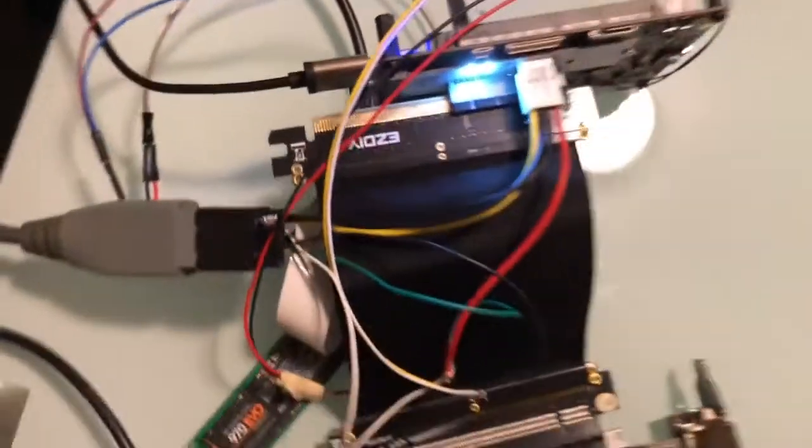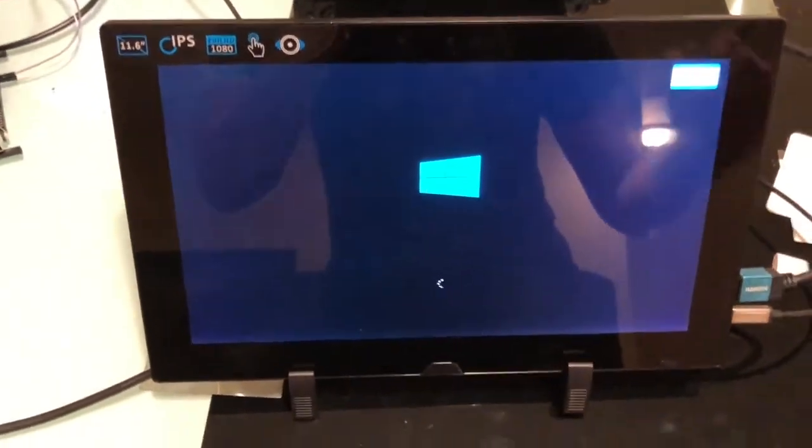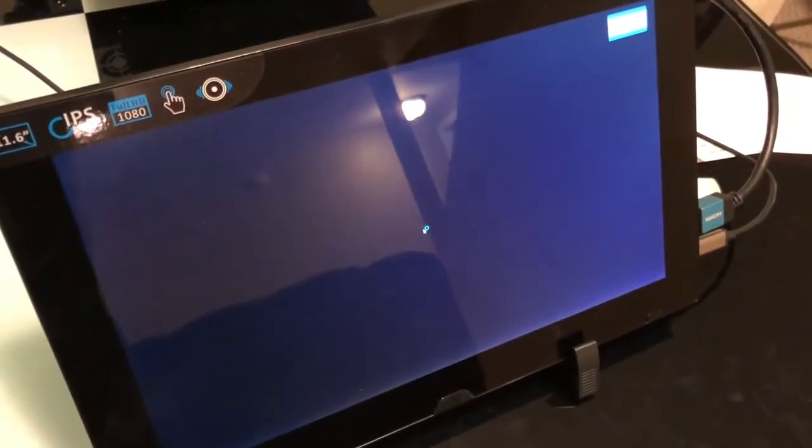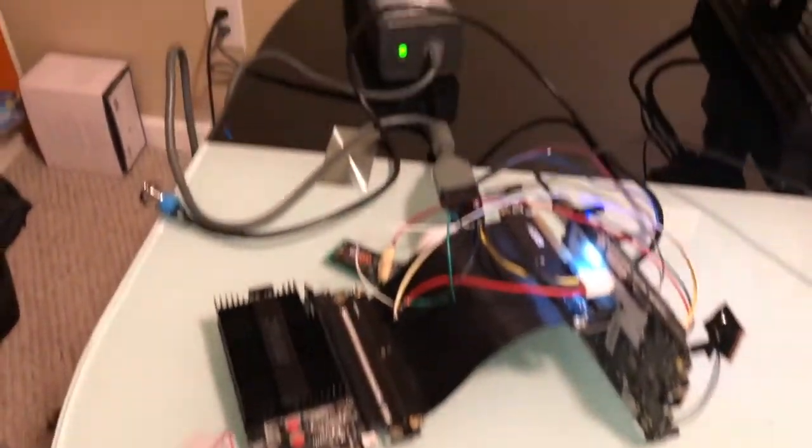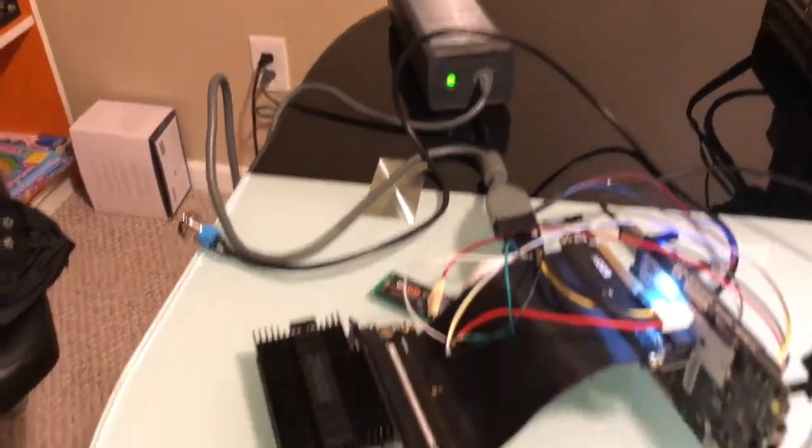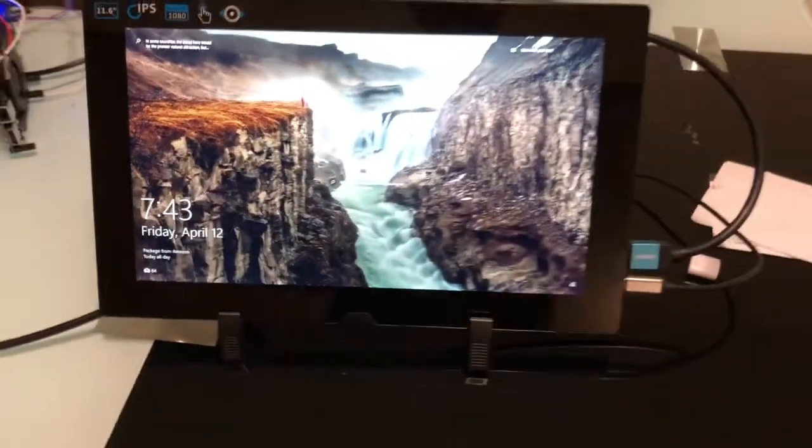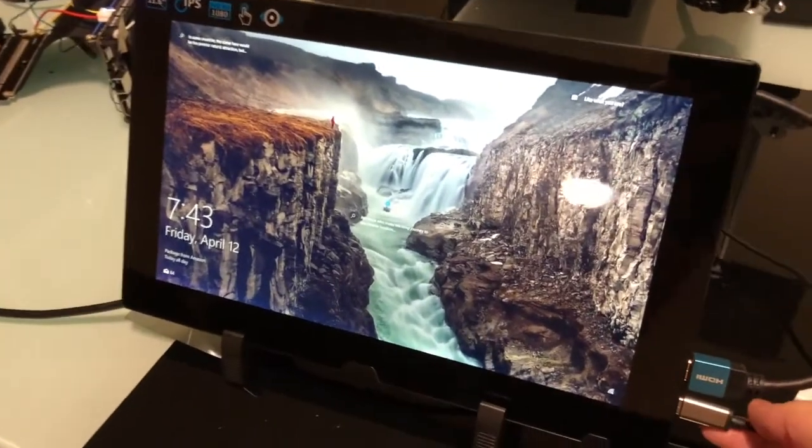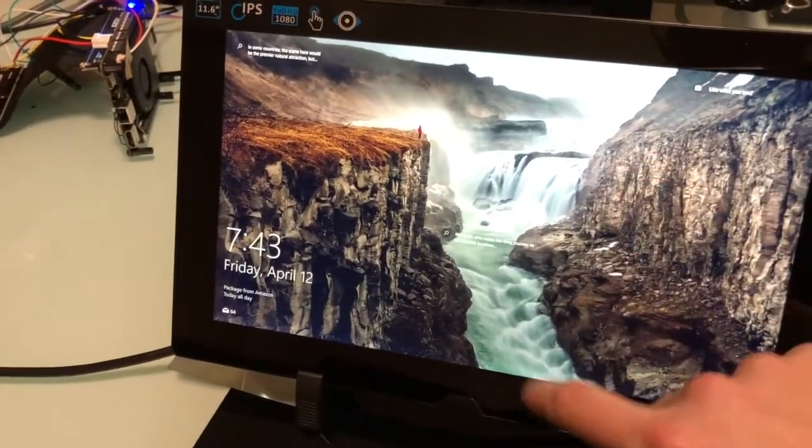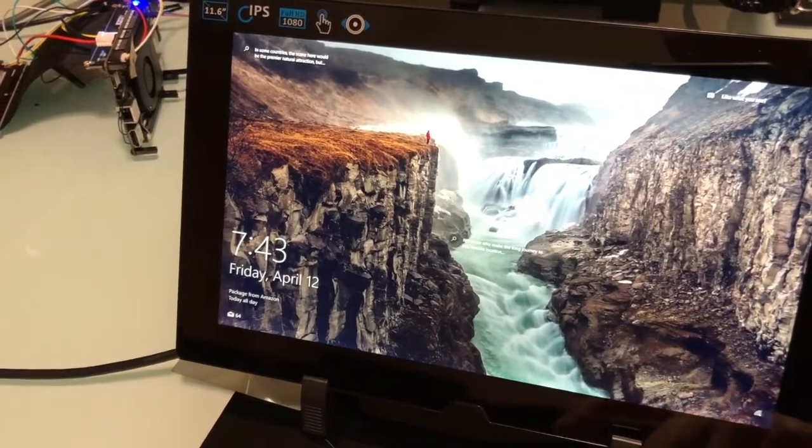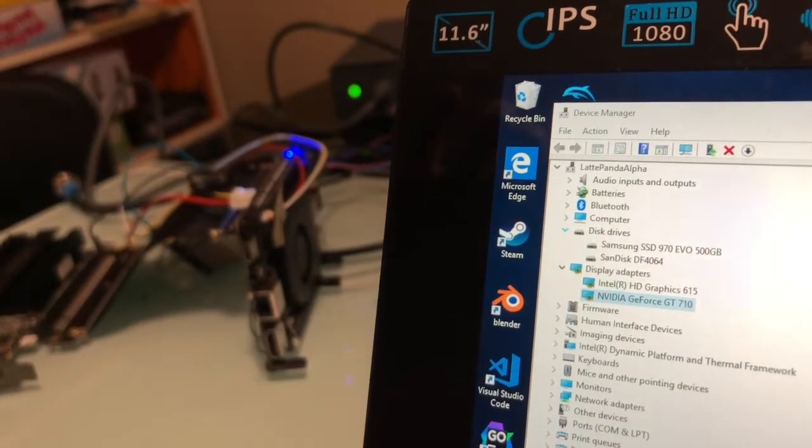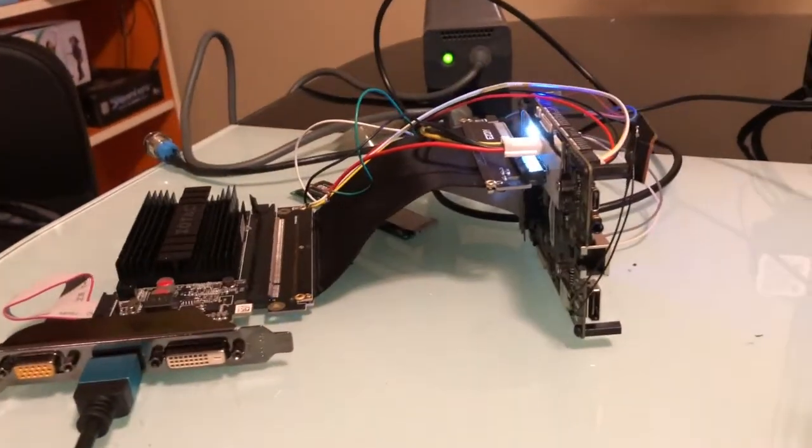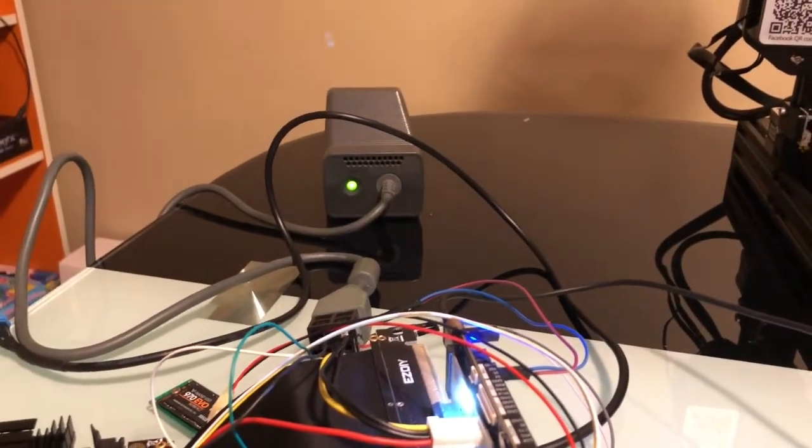And there it is. Let's come over here and turn the screen on. And there we have it. Everything running off one power supply. I've got a USB cable plugged into this display so I can use this as a touch screen. Let's go ahead and log in. And there it is. The GT 710 and the 970 EVO running off the same Latte Panda Alpha and external power brick.